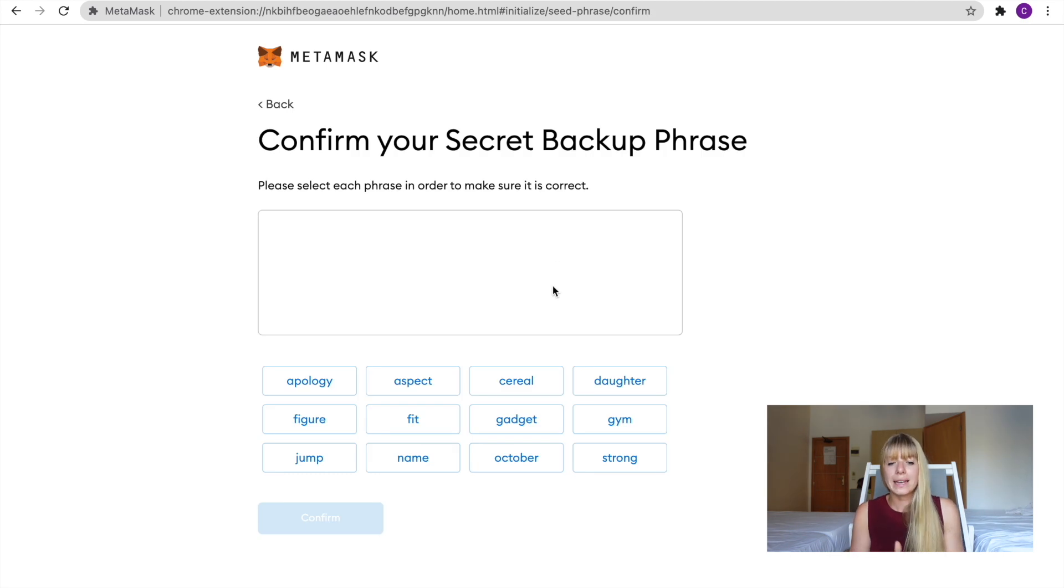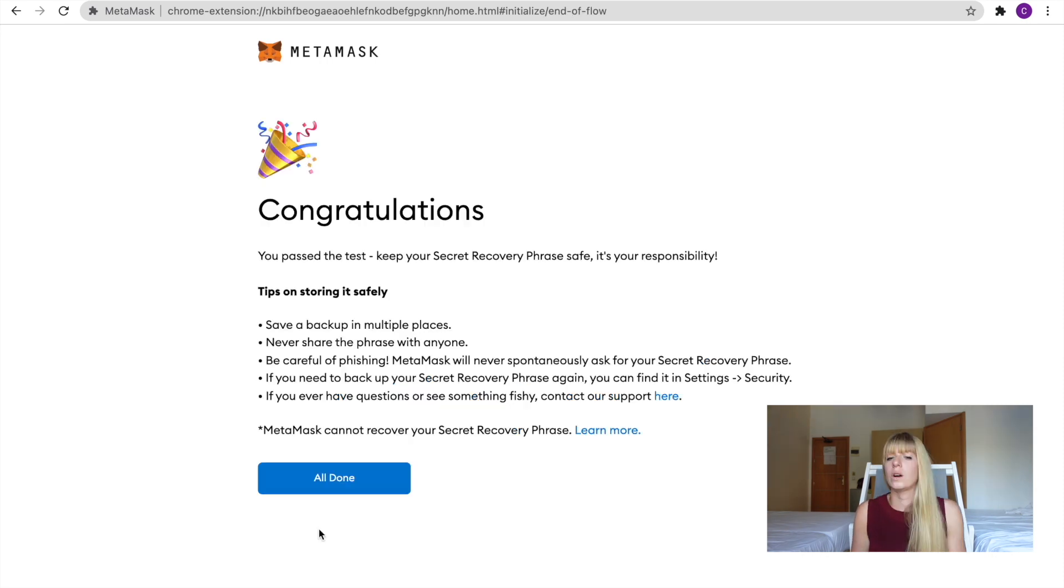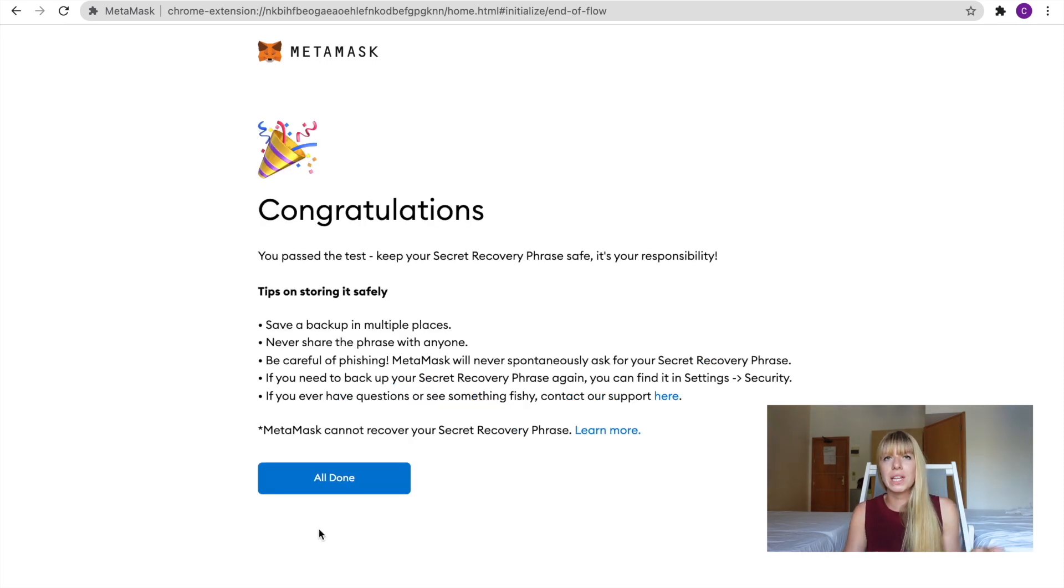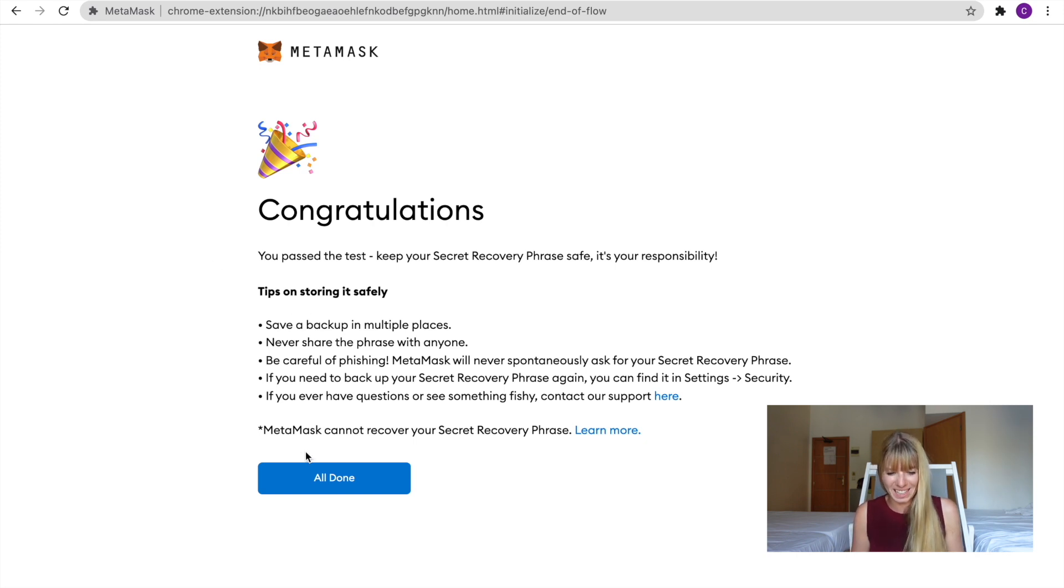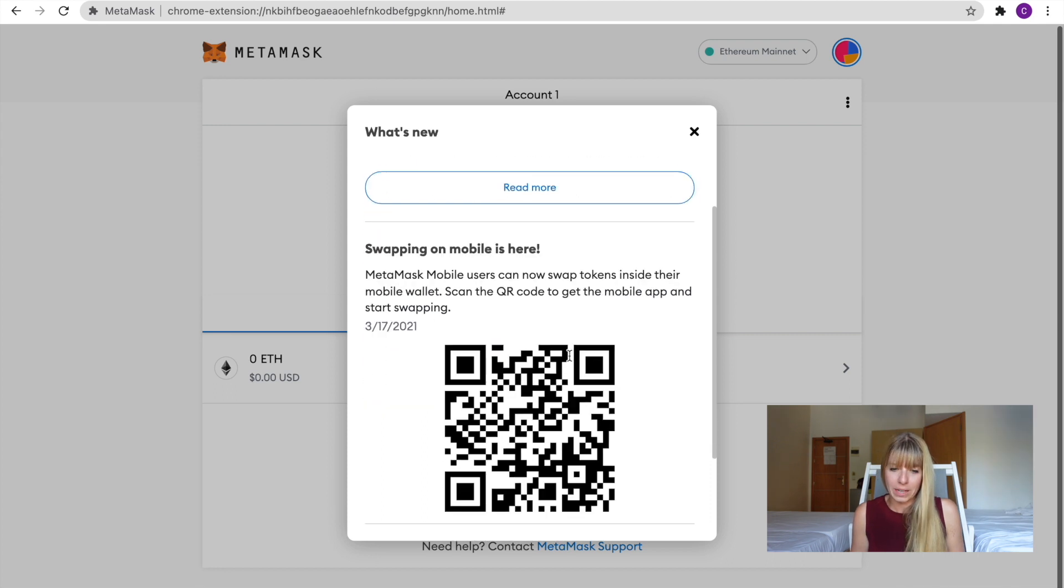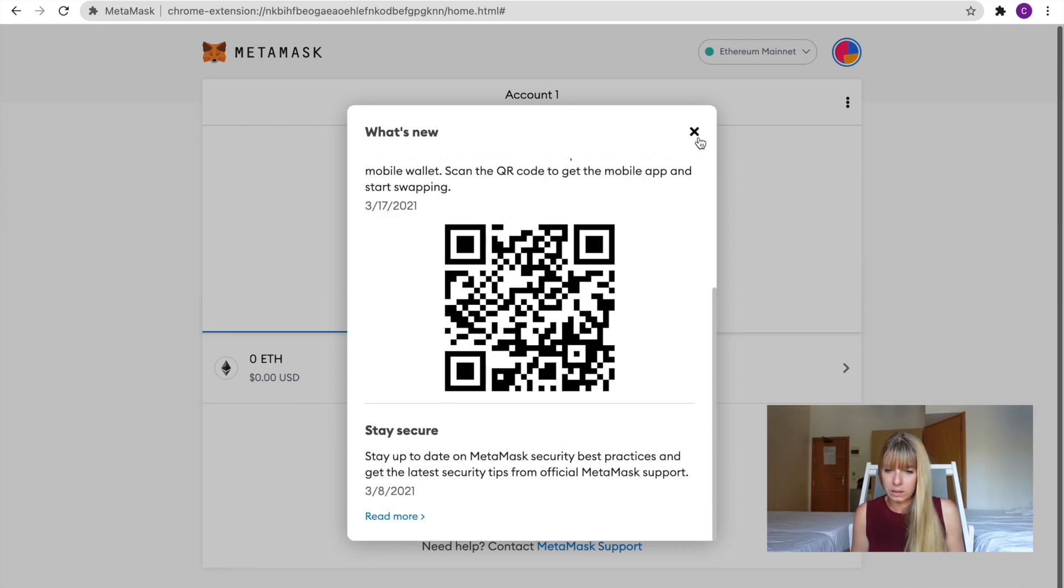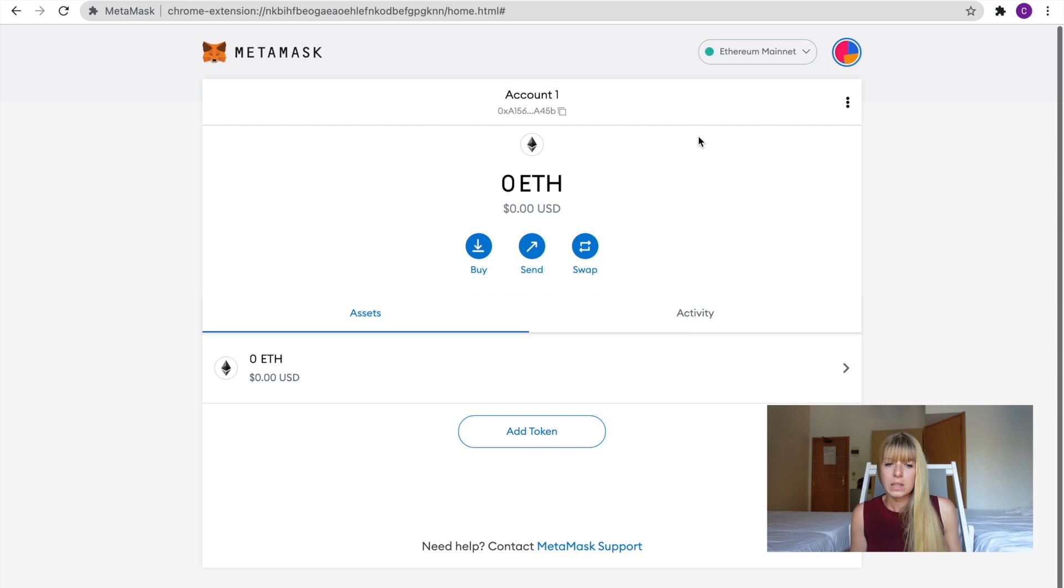All right. Then on the next page, you need to add the words in the exact same order that has been shown to you on the last page. So do that now. After you've put all of those words in, you need to click on Confirm. And then you see Congratulations. We're all done now. You can click on All Done. That's all good. Then they have an update of what's new. You can just click that away. That's fine.